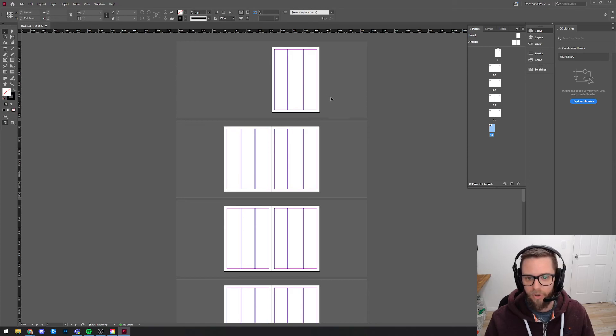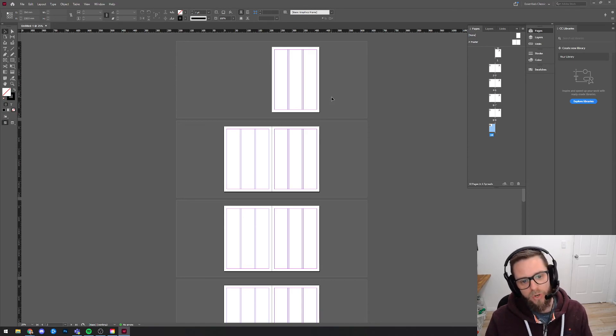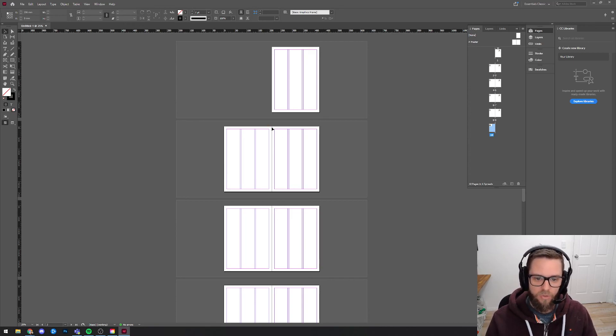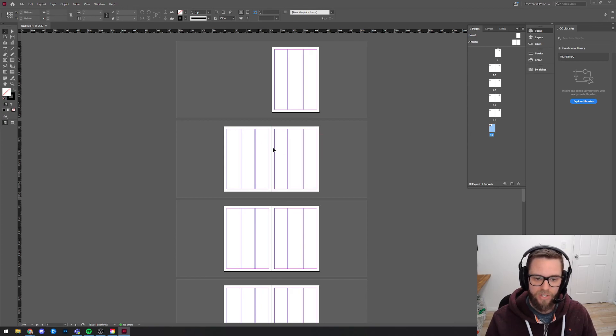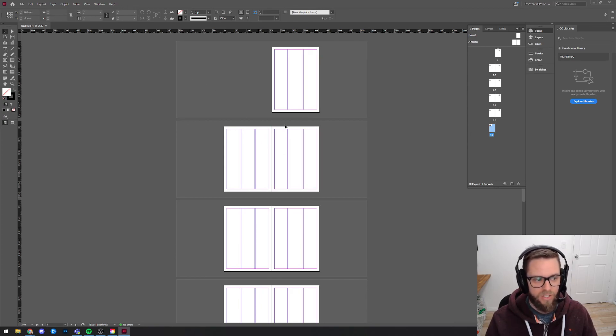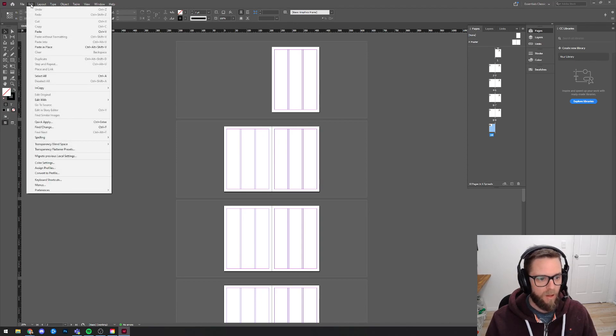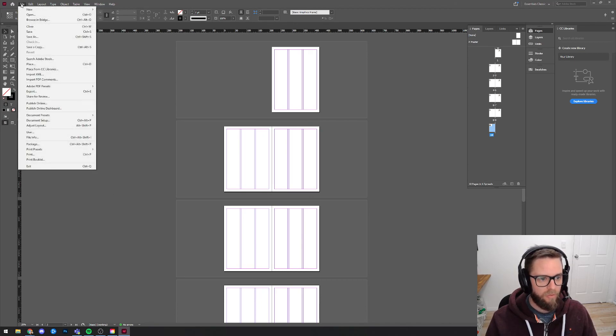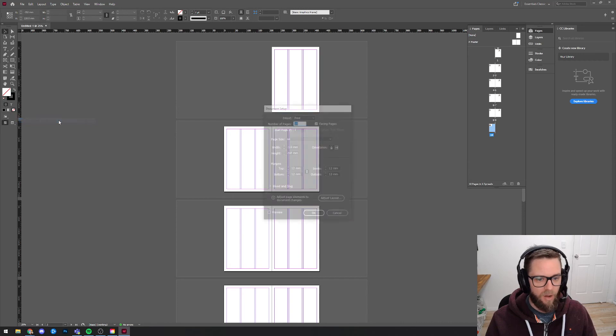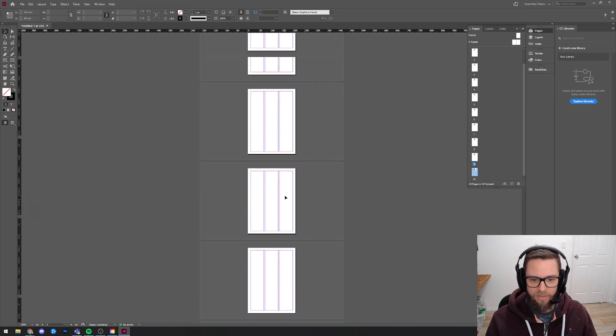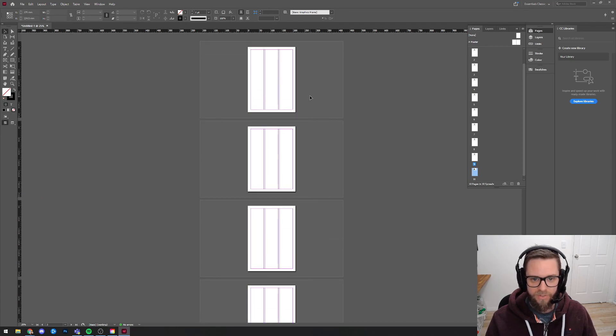Now if you've already created this document and you want to change that, I believe you can come to File, Document Setup and you can actually untick facing pages and then when you hit OK, it'll change your document so now you've just got a series of single pages.